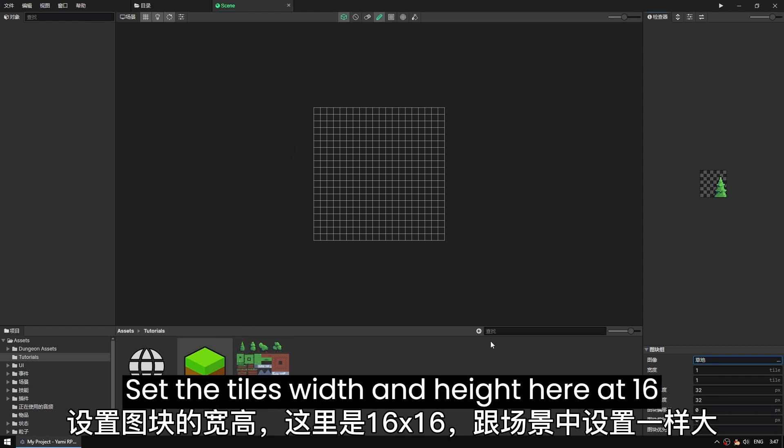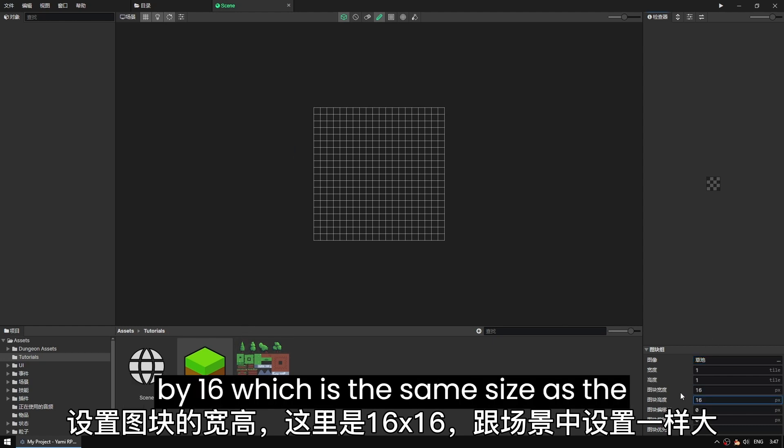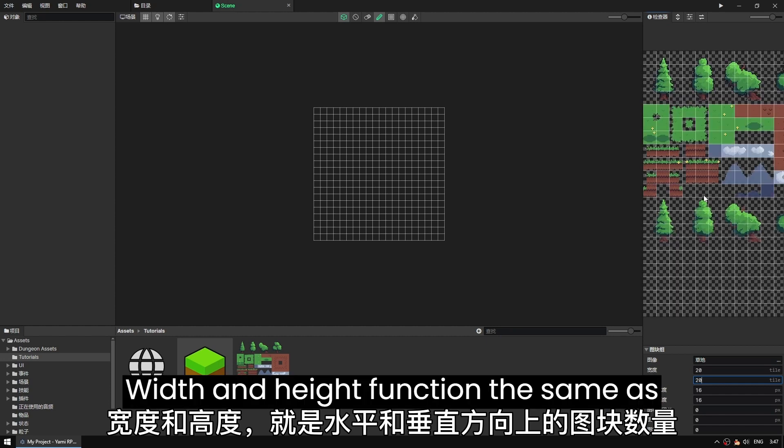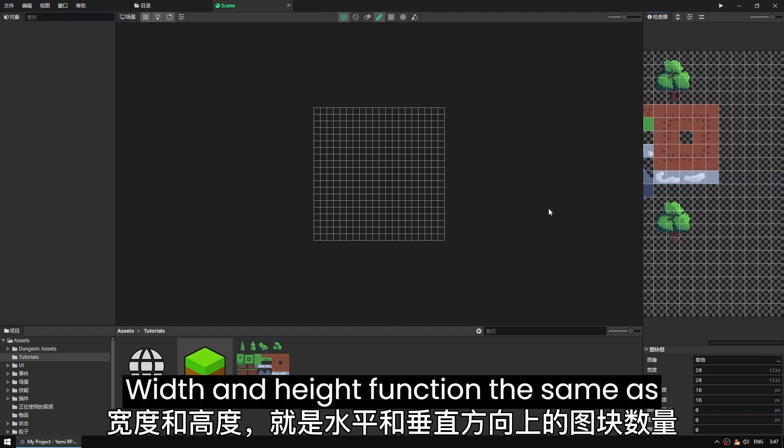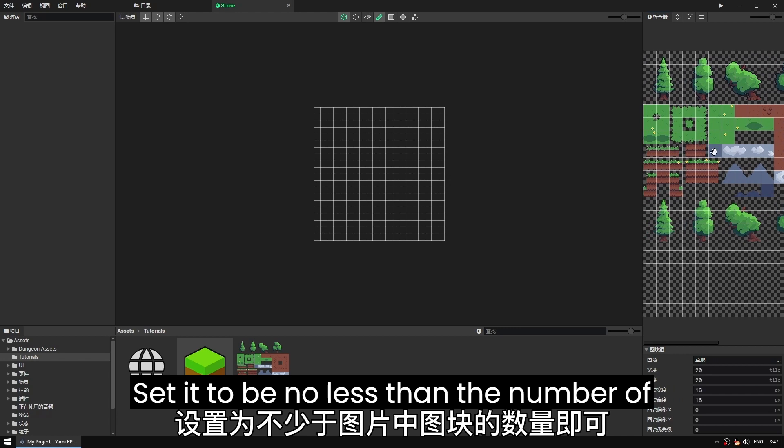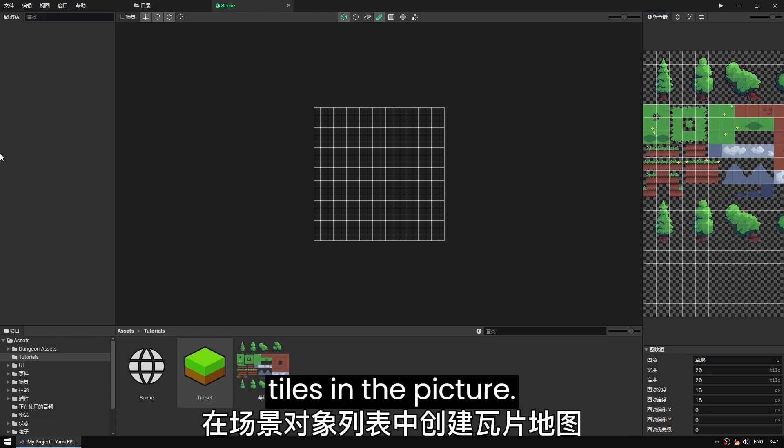Set the tiles width and height. Here it's 16 by 16, which is the same size as the setting for the scene. Width and height function the same as before. Set it to be no less than the number of tiles in the picture.